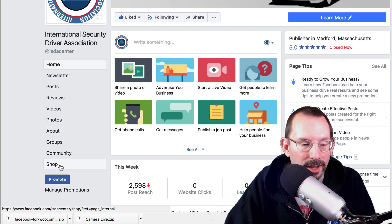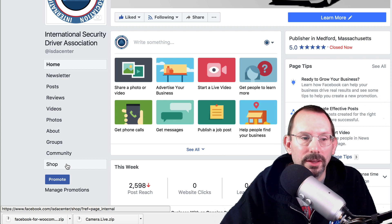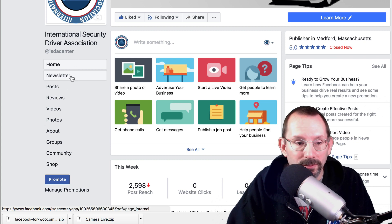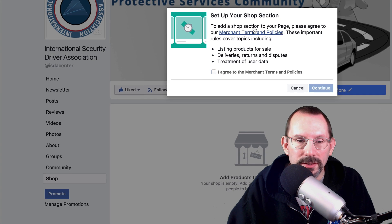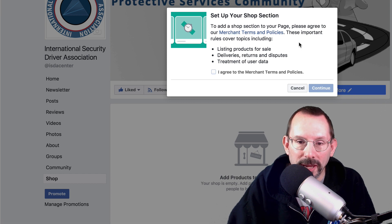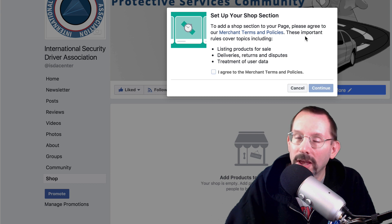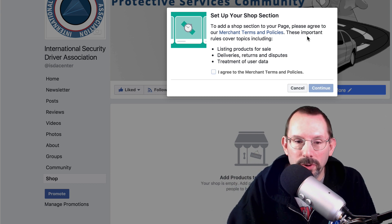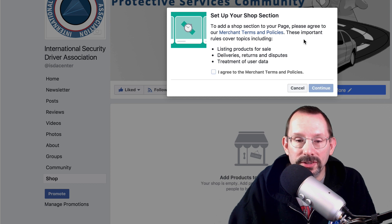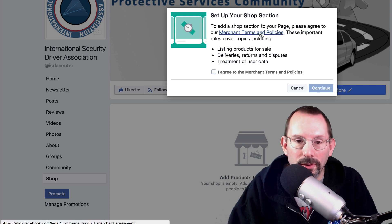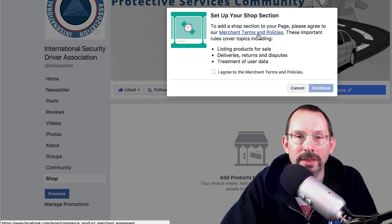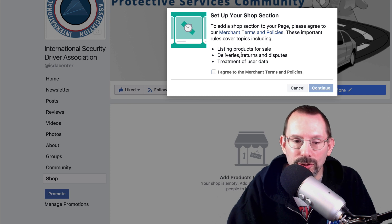Here it is — that's the navigation over here. I'm going to come back and show you how you can adjust those tabs to put shop at the top. But let's click on shop. It says set up your shop section: to add a shop section to your page, please agree to our merchant terms and policies. Always a good thing to read — these cover topics including listing products for sale, deliveries, returns, disputes, and treatment of user data. I would highly recommend you check those out on your own. I'm going to click agree and continue.